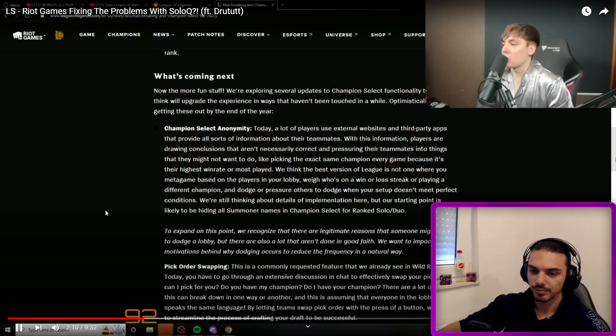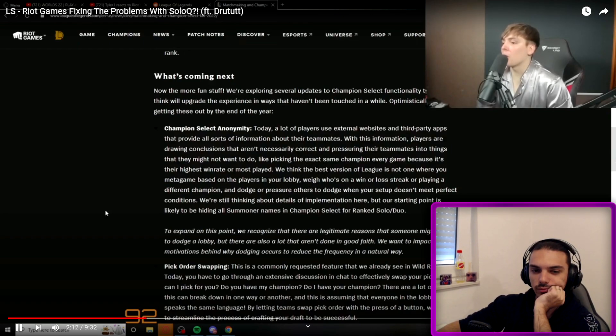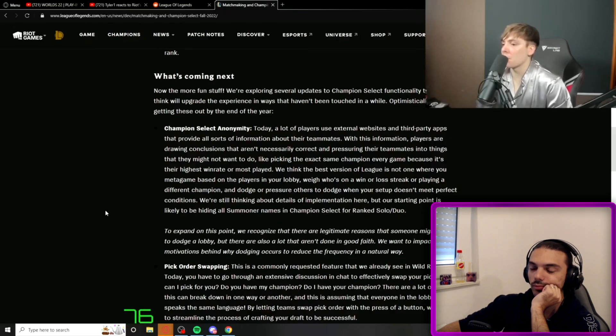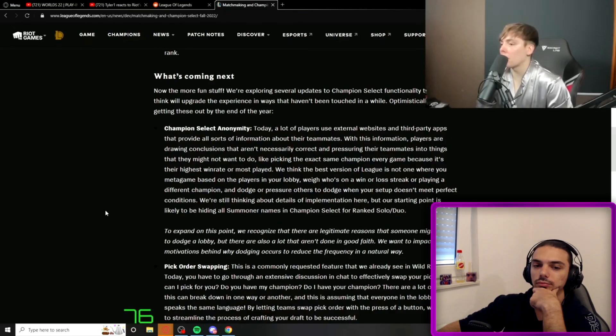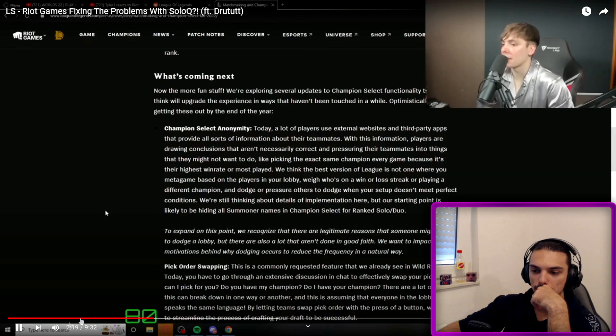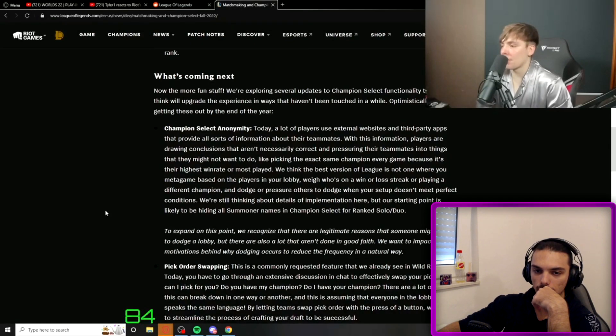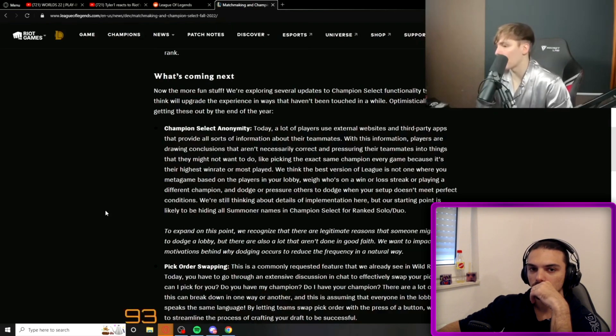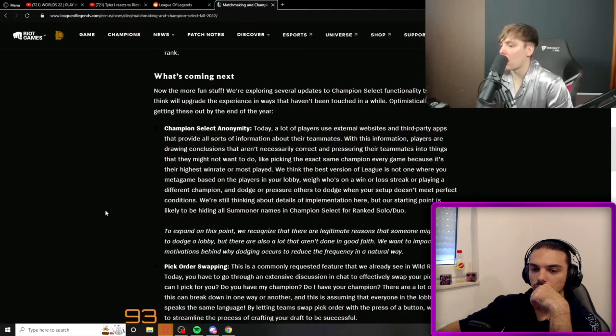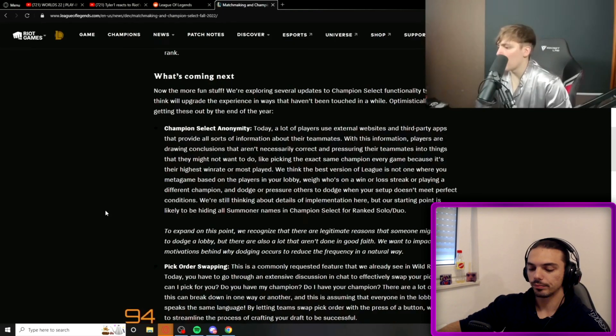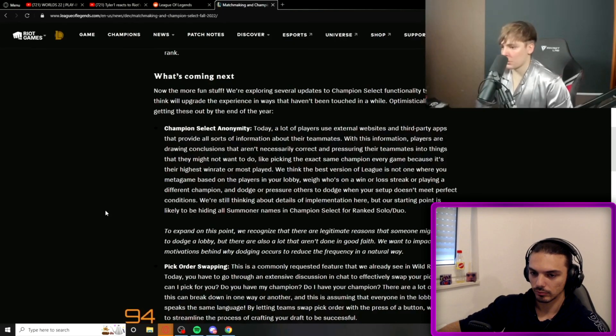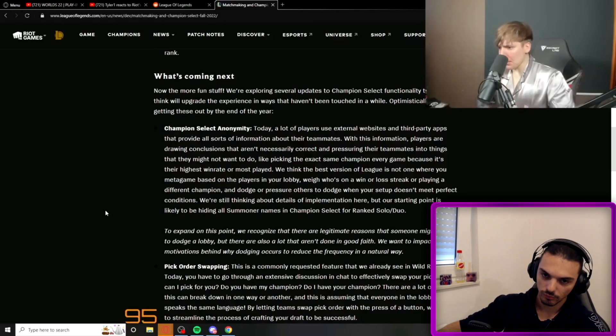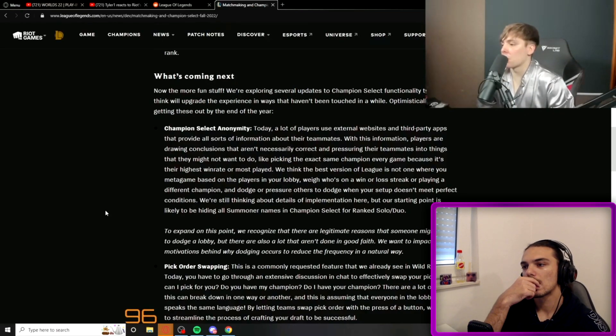Players use eternals websites and third-party apps that provide all sorts of information about their teammates. With this information, players are drawing conclusions that aren't necessarily correct and pressuring their teammates into things they might not want to do, like picking the same champion every game because it's their highest win rate. We think the best version of League isn't one where you metagame based on the players in your lobby.